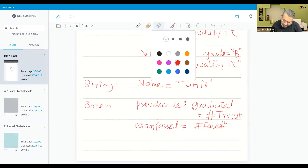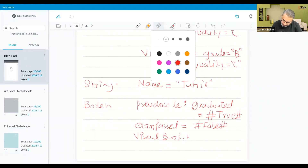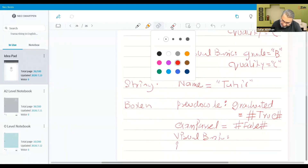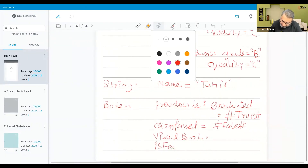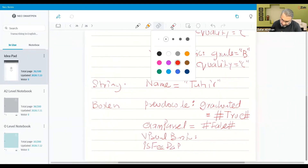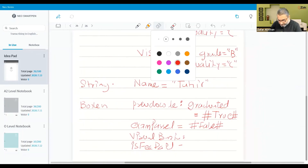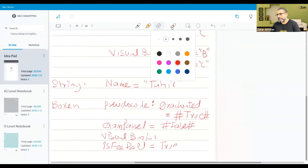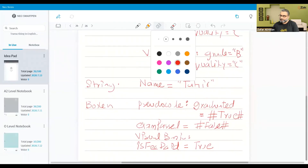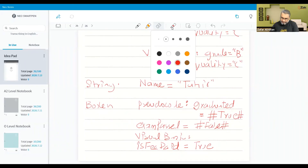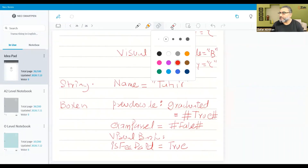If it is Visual Basic, then we will write it differently. Let's say the variable is fee paid. We will write true here. In Visual Basic we go this way — fee paid is equal to true. Here we will not use hash signs.